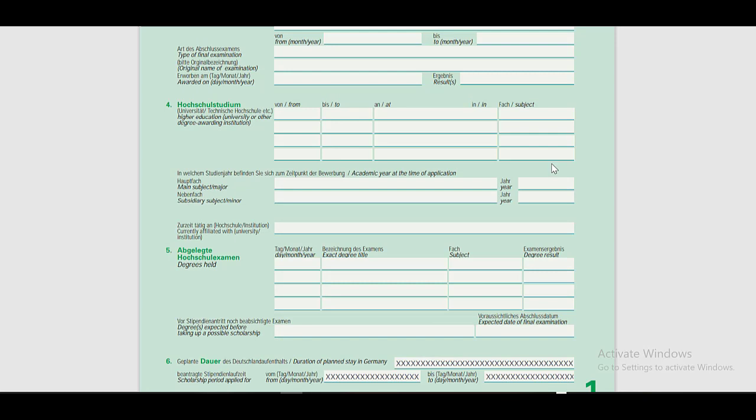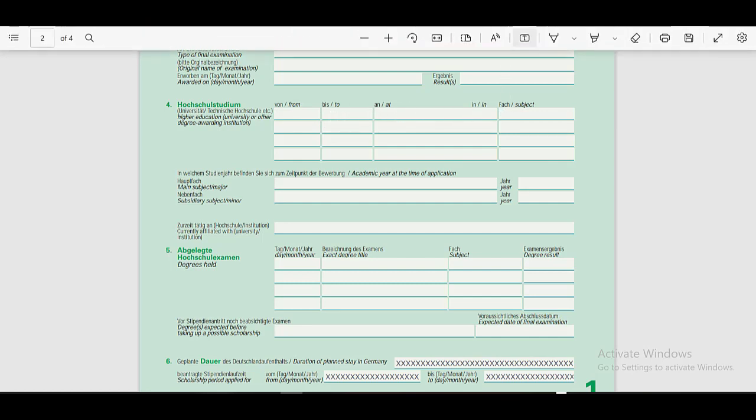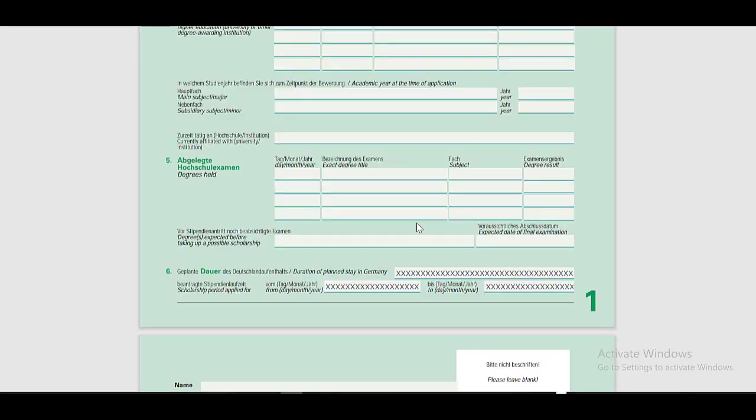In the fourth section, you have to provide your university education information, starting date here, ending date, name of the university, and the name of the subjects here. If you are studying in any college affiliated with a university, then you have to provide your details in the given spaces here. If you have received your degree, then you have to put the receiving date here, exact degree title here, name of the subject here, and the degree result here.